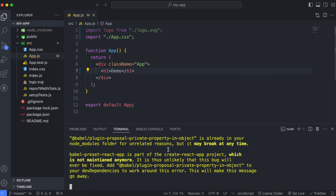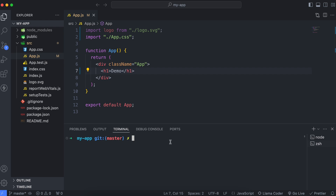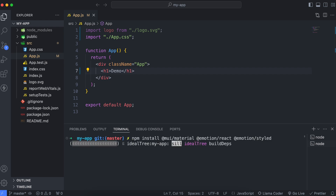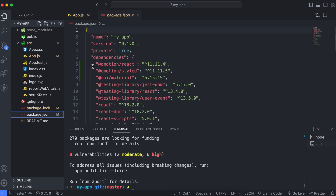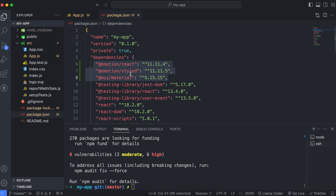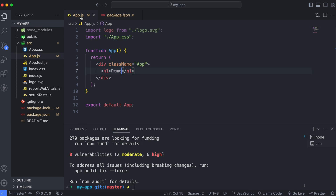Copy the install command, open a new terminal tab, paste the command, and press Enter. This will install Material UI into your React application. If you go into package.json, you can see it has installed Material UI and added the dependencies: emotion/react, emotion/styled, and @mui/material.